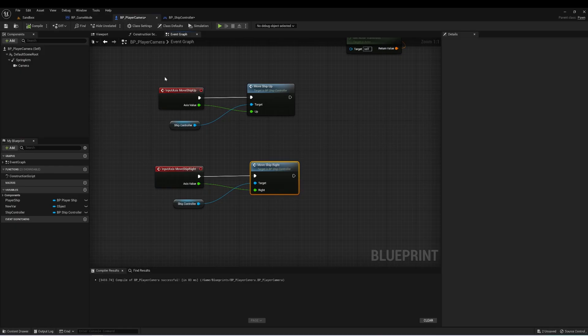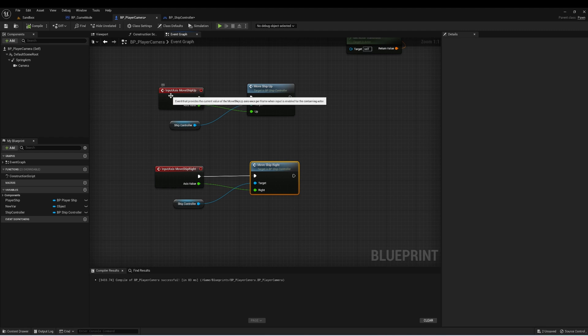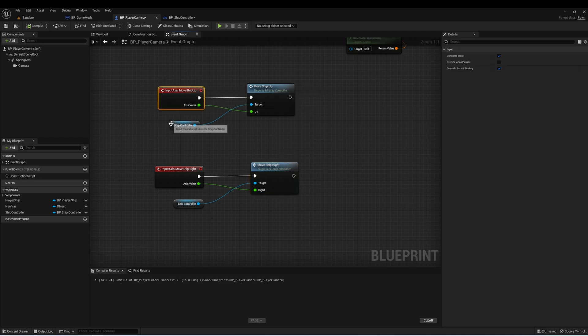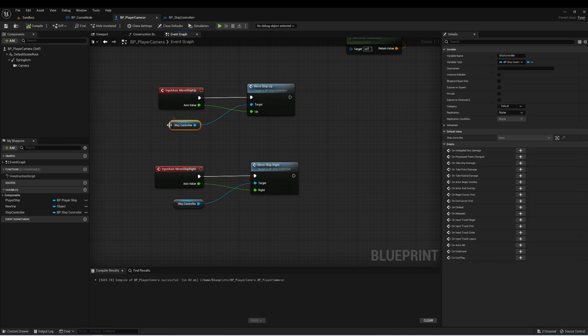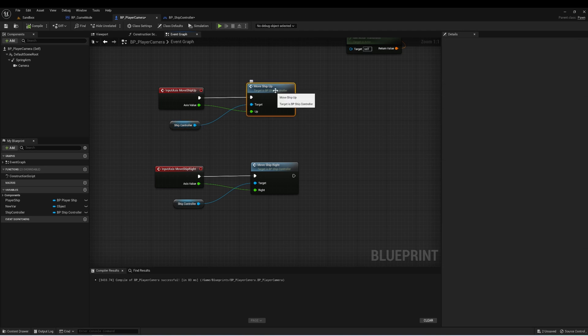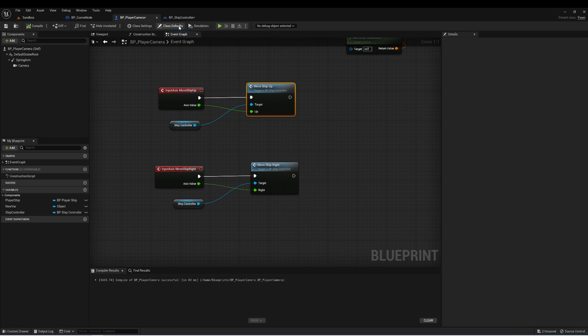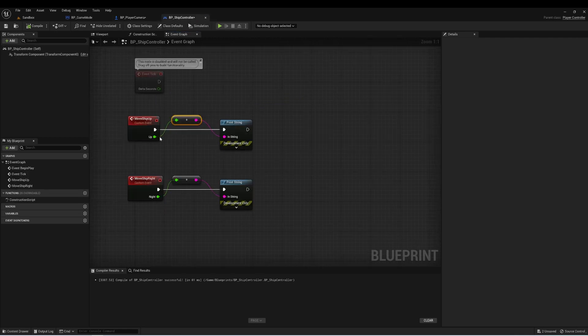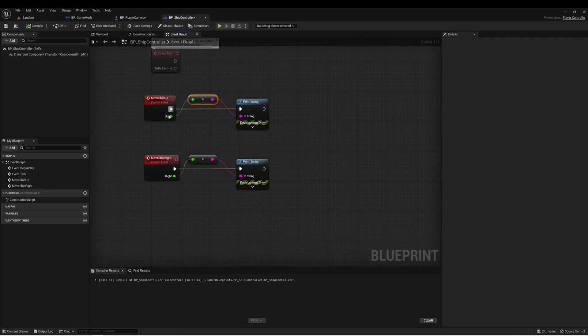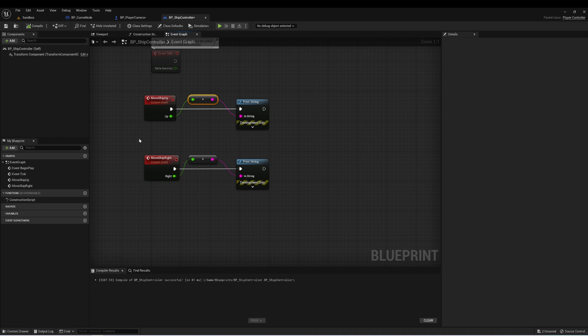From our PlayerCamera class, we're using the input mapping, and we're getting a reference to our ship controller, and passing that value in to a similarly named event on the ship controller. And then the ship controller is taking that input, and currently it's a print string. But what we'll actually do next is set this up to move the ship.